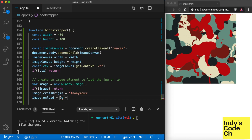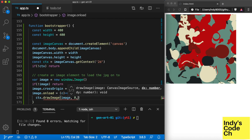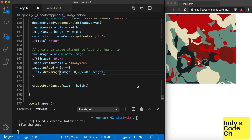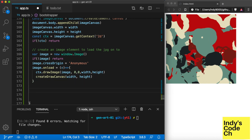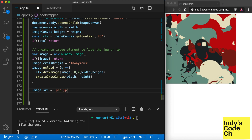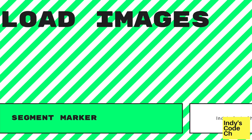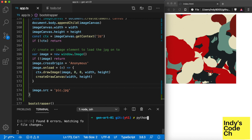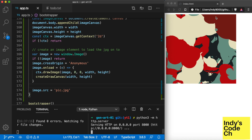We draw the image inside the onload callback. This makes sure that the image is loaded before we draw it. For the images to load on the webpage, we have to save HTML from a website.